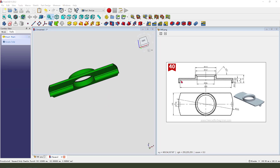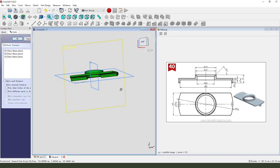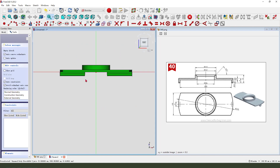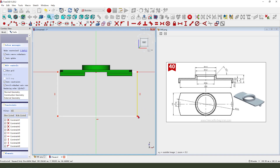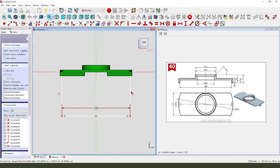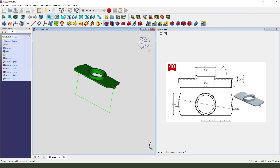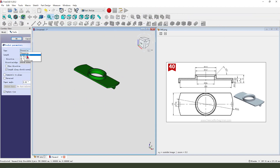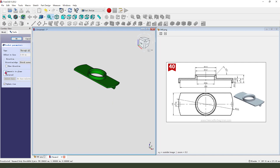Next we create the last feature, which is the pocket — 108. Create new sketch, select XY plane, create a rectangle. Symmetrical to plane. Leave the sketch, then pocket it. Dimension type through all, symmetrical to plane.